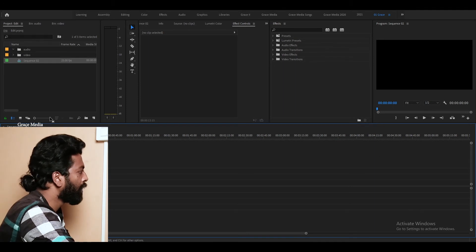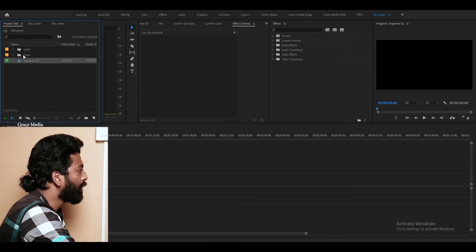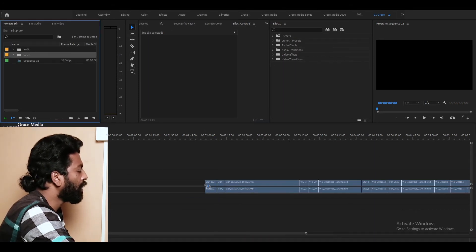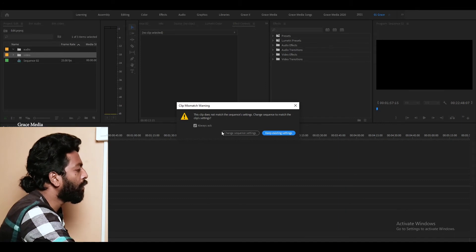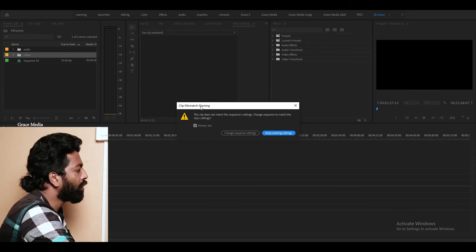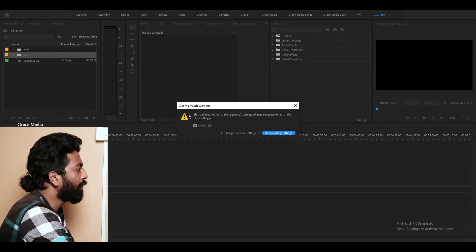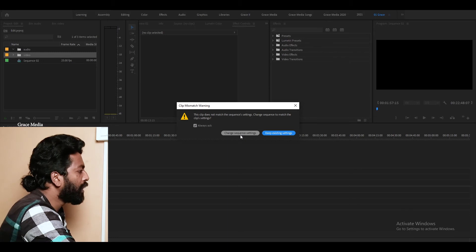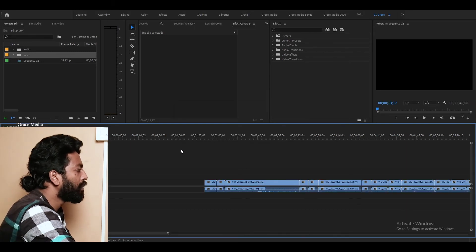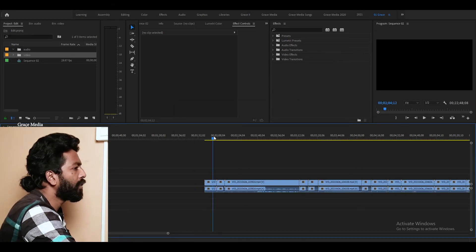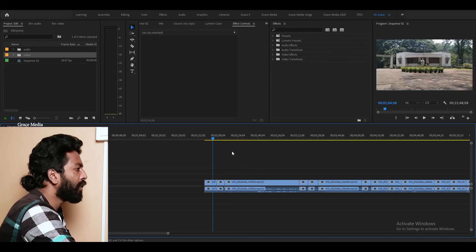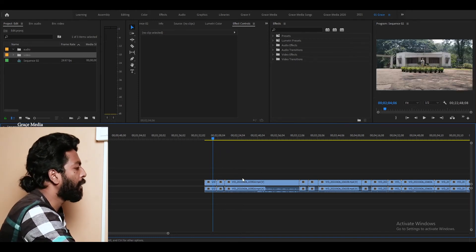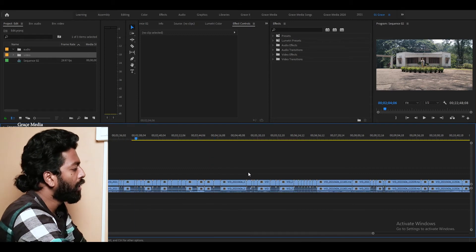We will make this video down to the same time. You can explain it in the video. Now we will start with the sequence. If you want to change the sequence settings, you will need to change the sequence settings.